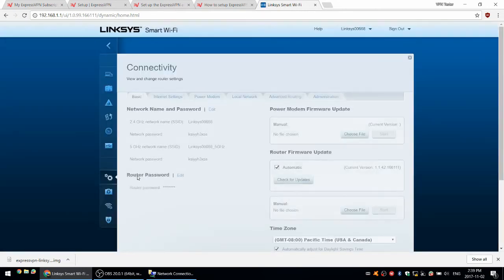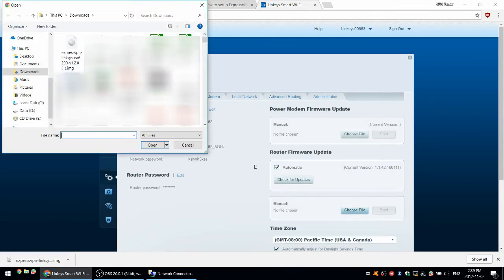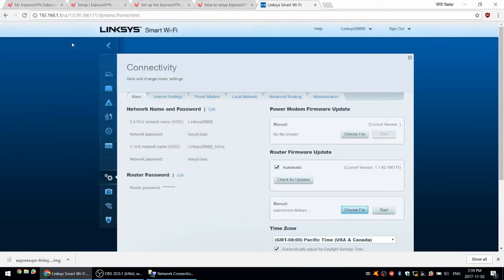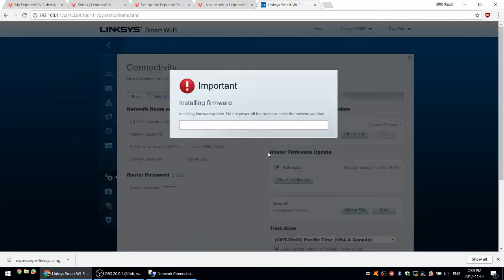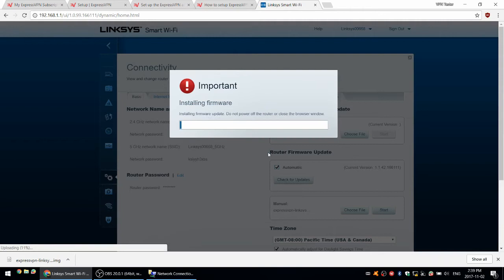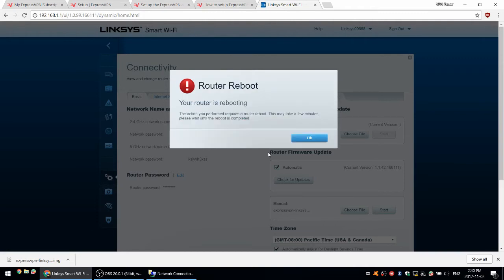I'm going to click on connectivity. From here, I should be able to upload the file I downloaded. Select the ExpressVPN firmware router app file and click start. Update firmware, yes, continue. This will take a few minutes. I'm just going to speed up the video here to save some time. Just be patient with this, it can take a few minutes sometimes. Your router is rebooting.